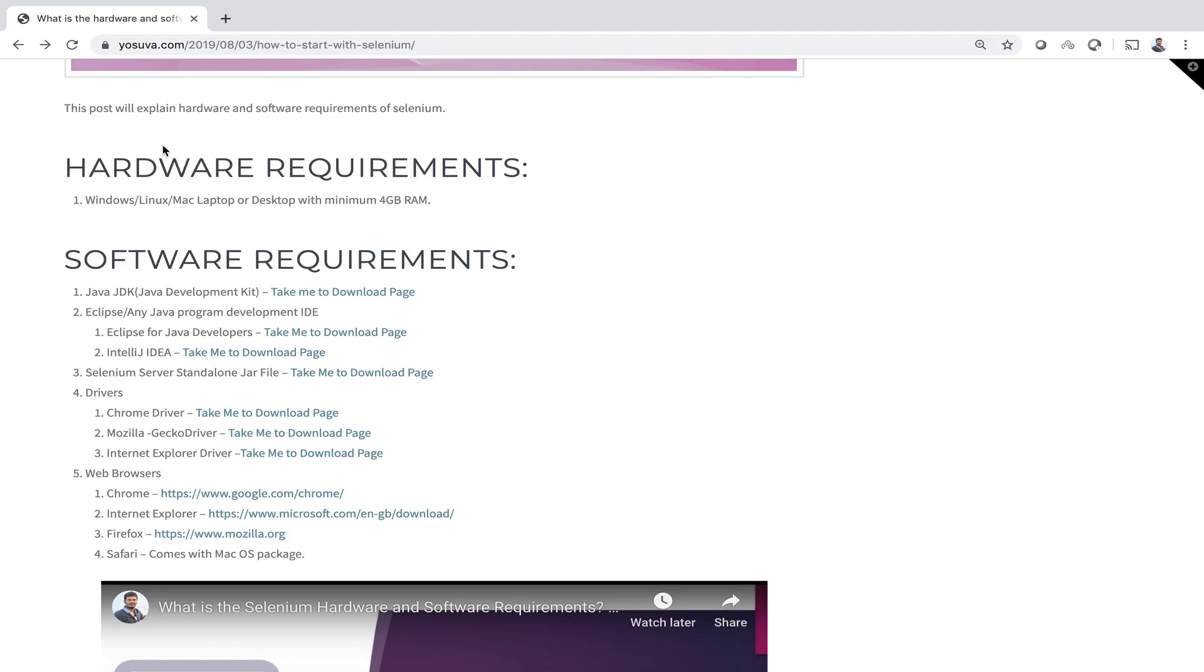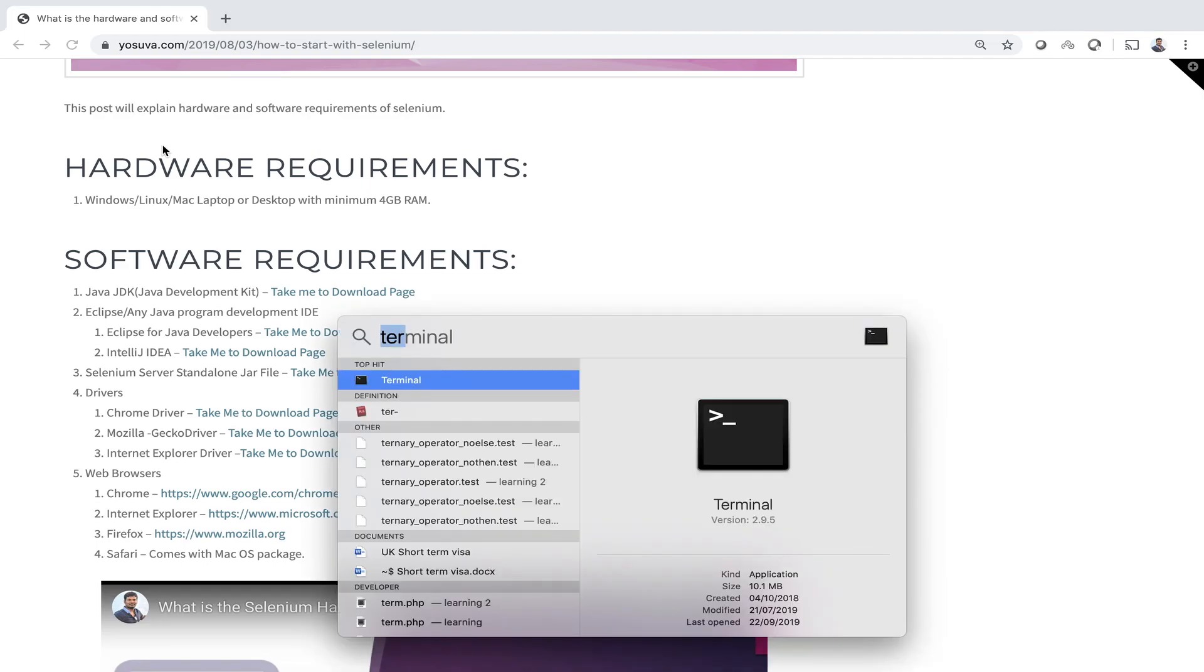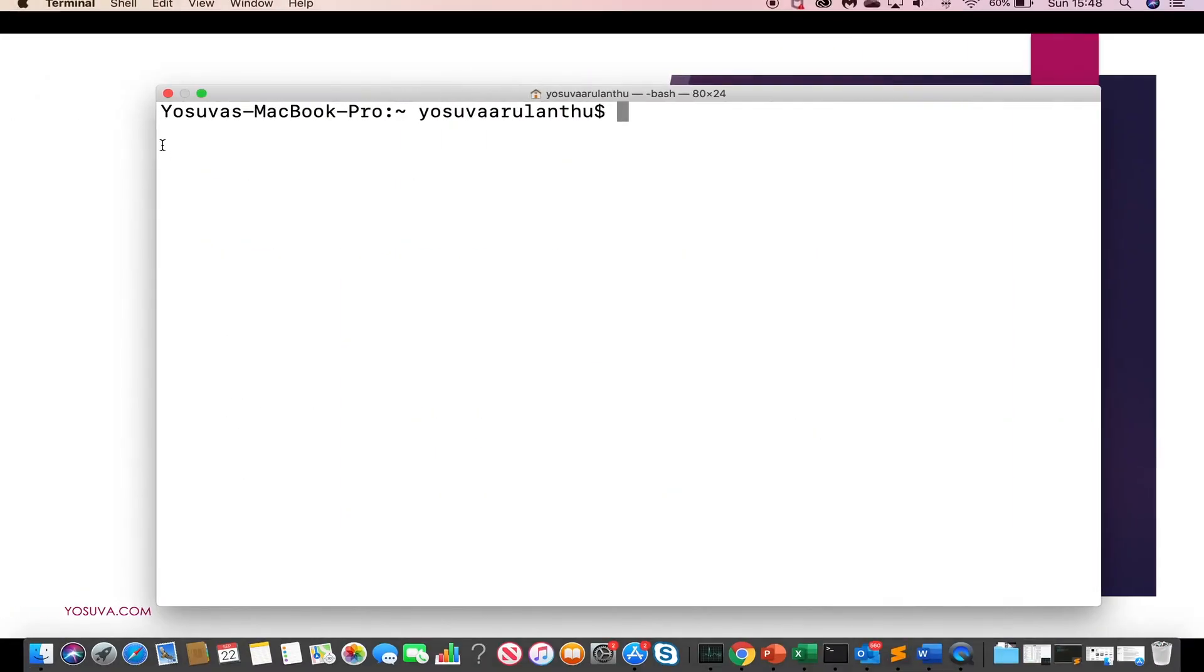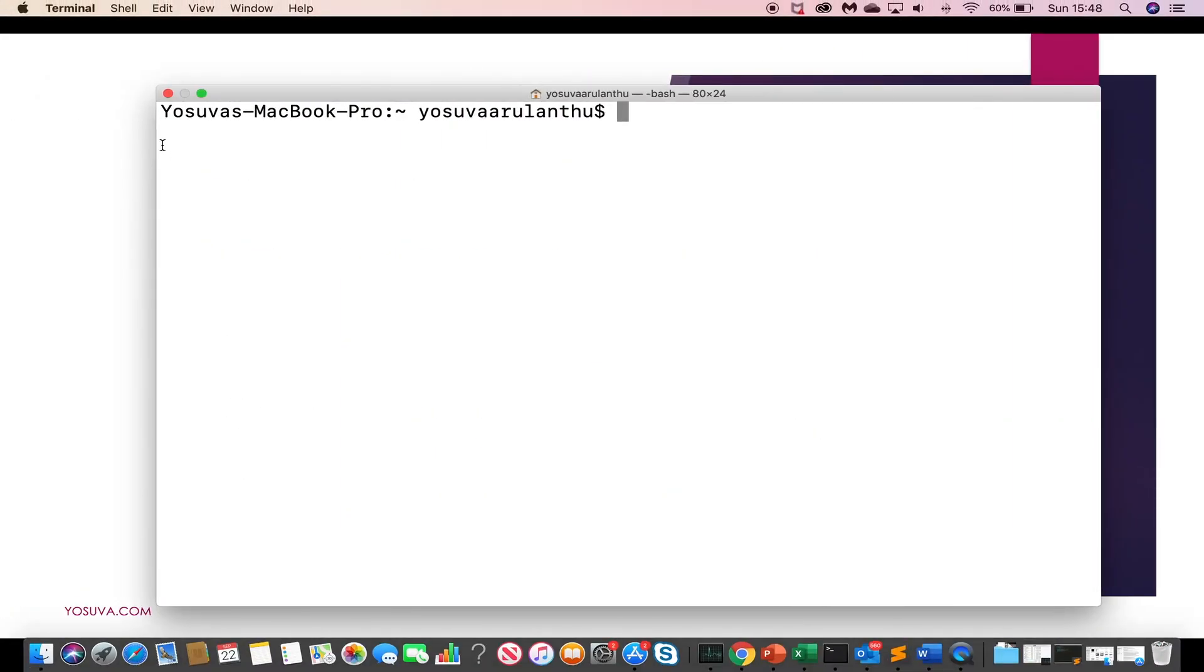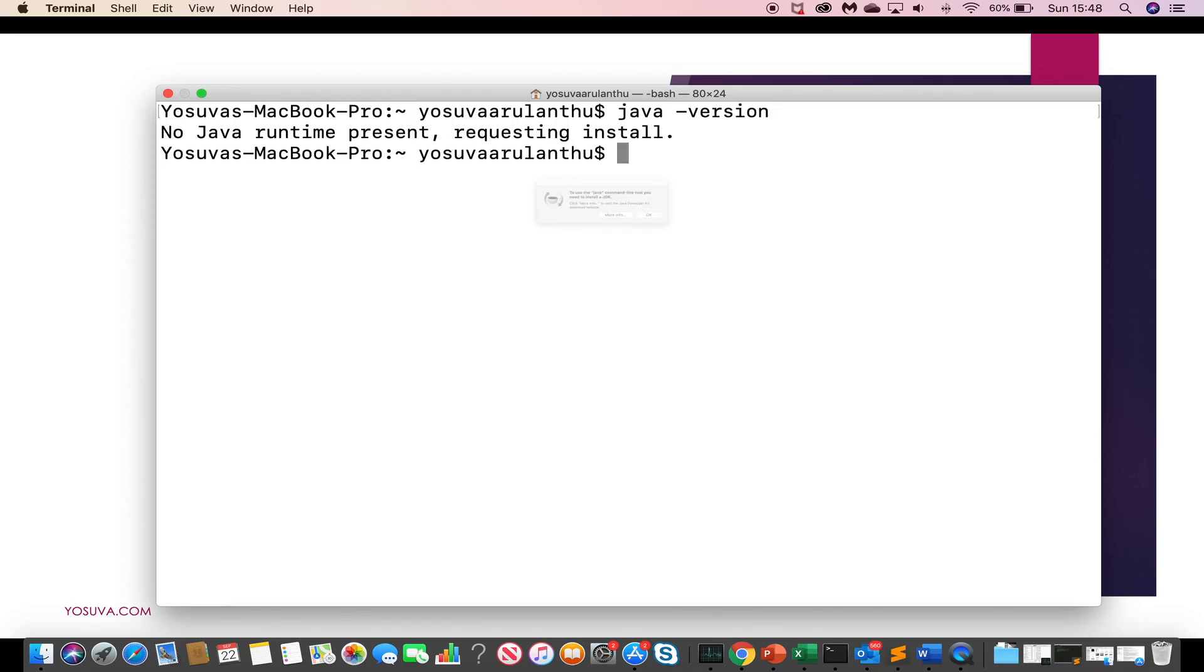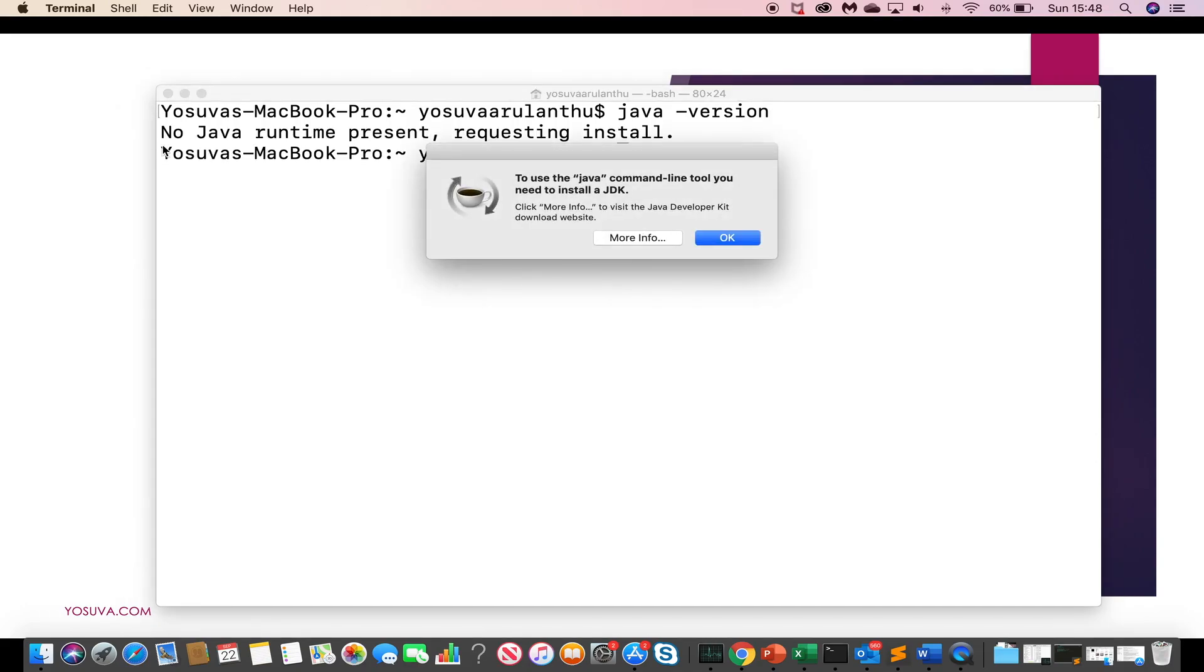So first we will install JDK. Before that we have to check whether Mac machine has Java in it. So just open terminal and type Java hyphen version. If Java is there in your machine, it will return the Java version when you hit enter, else it will say you don't have Java in your machine. So it says we don't have Java.